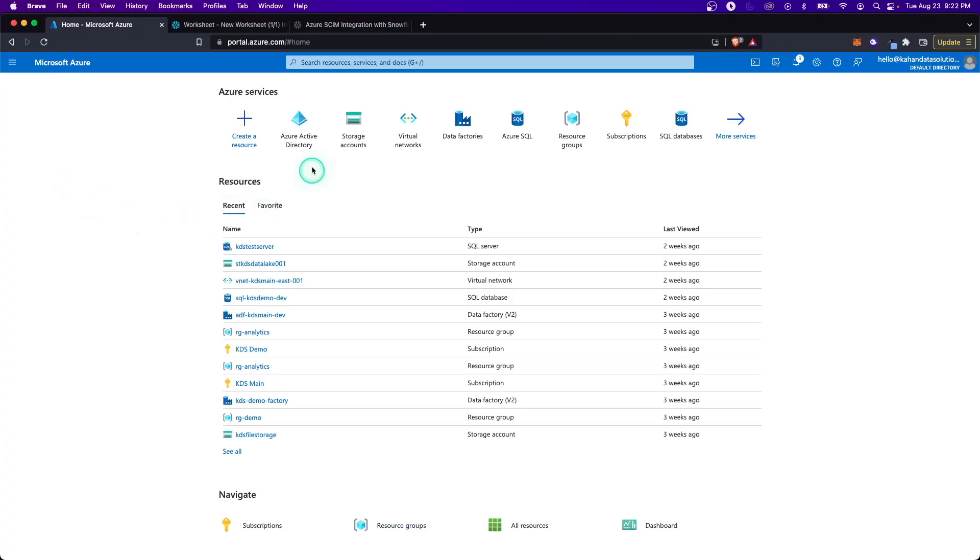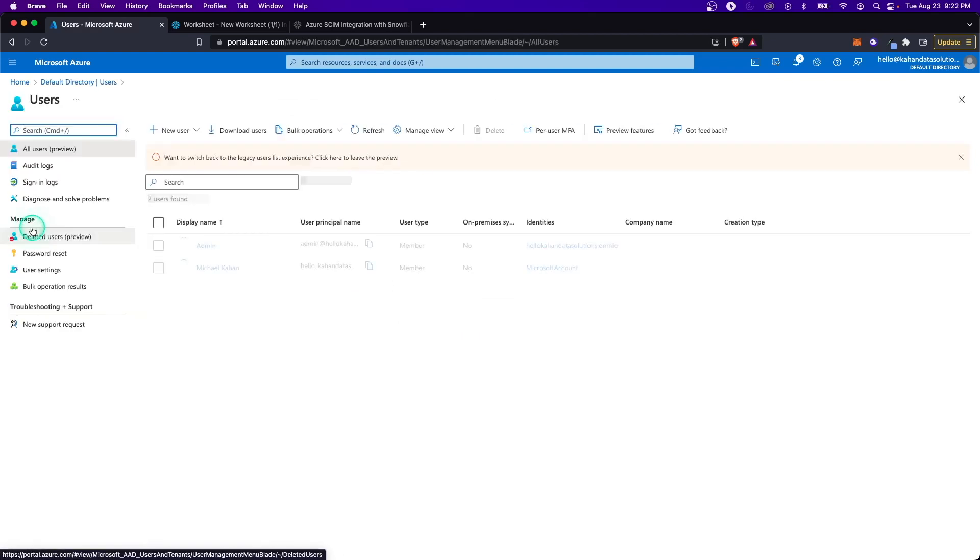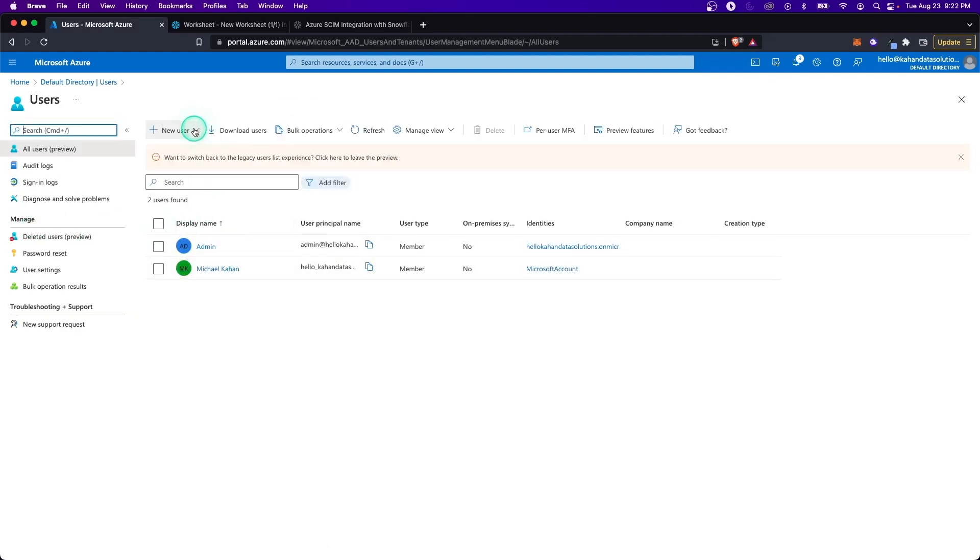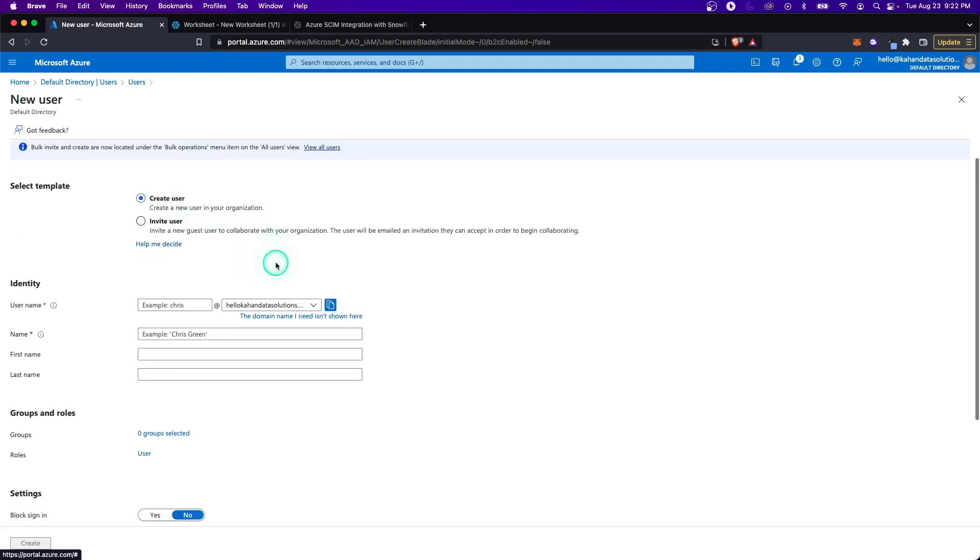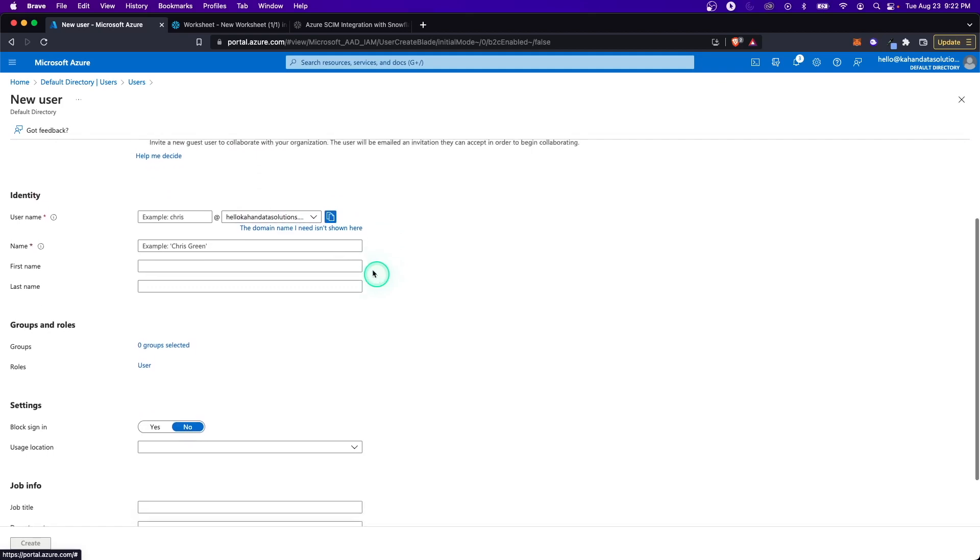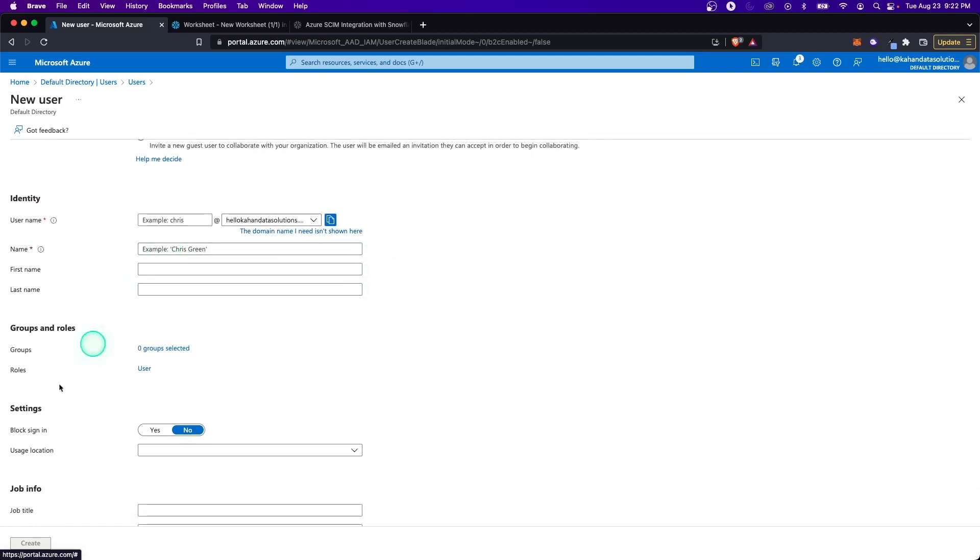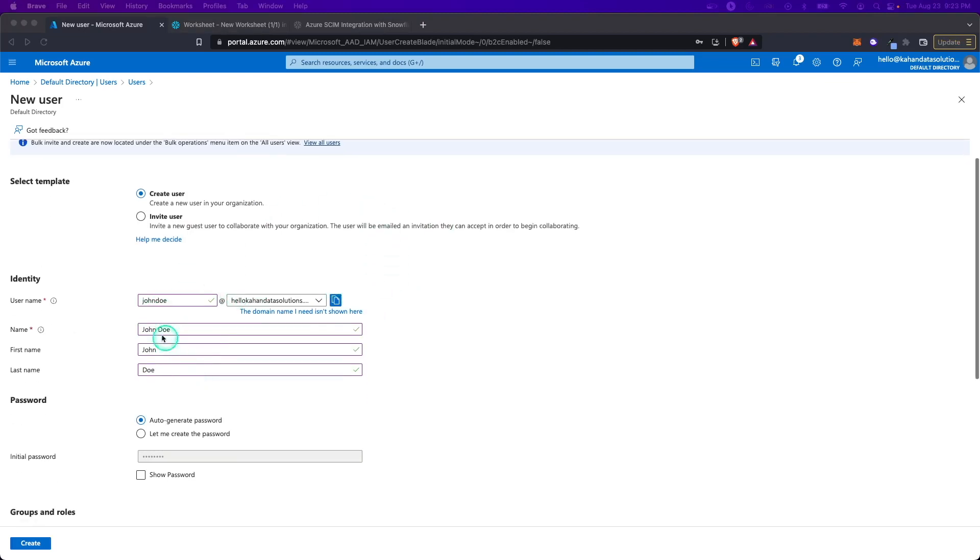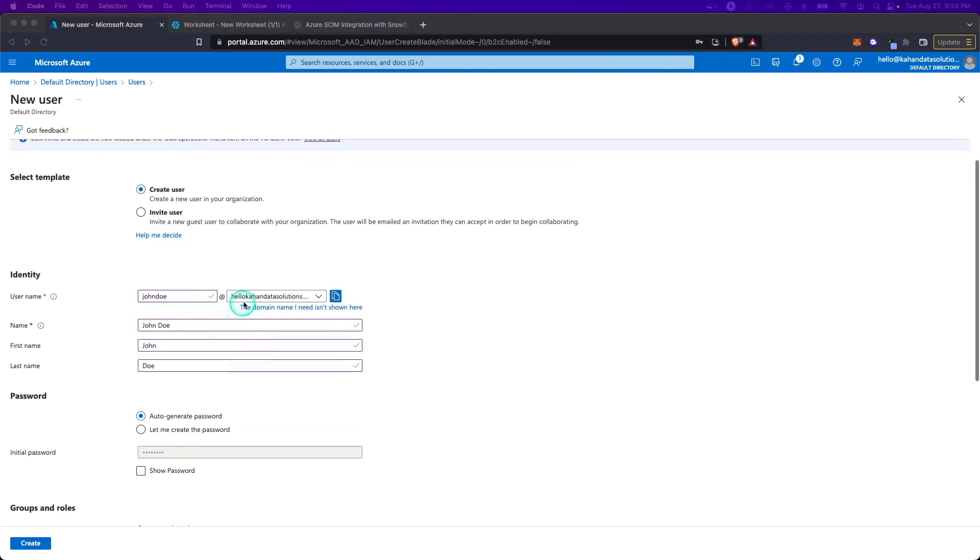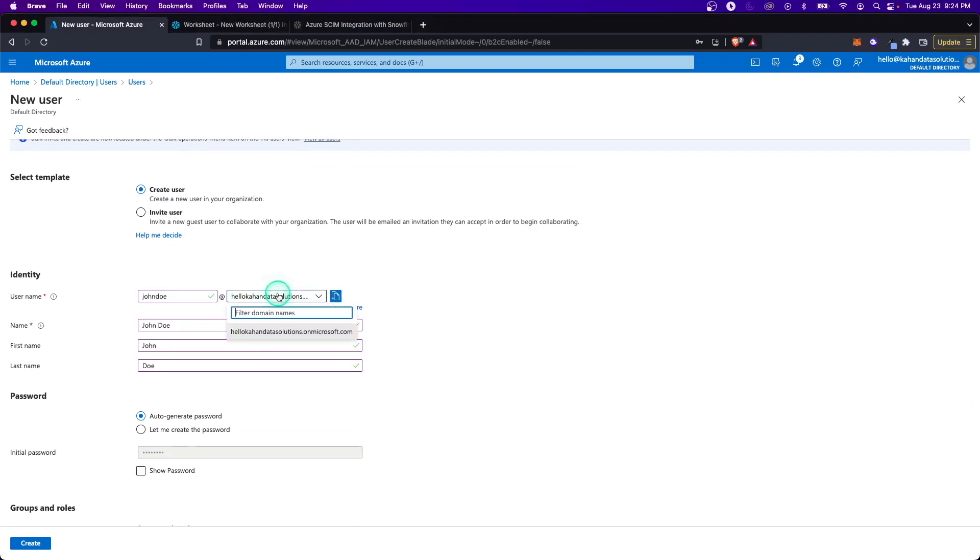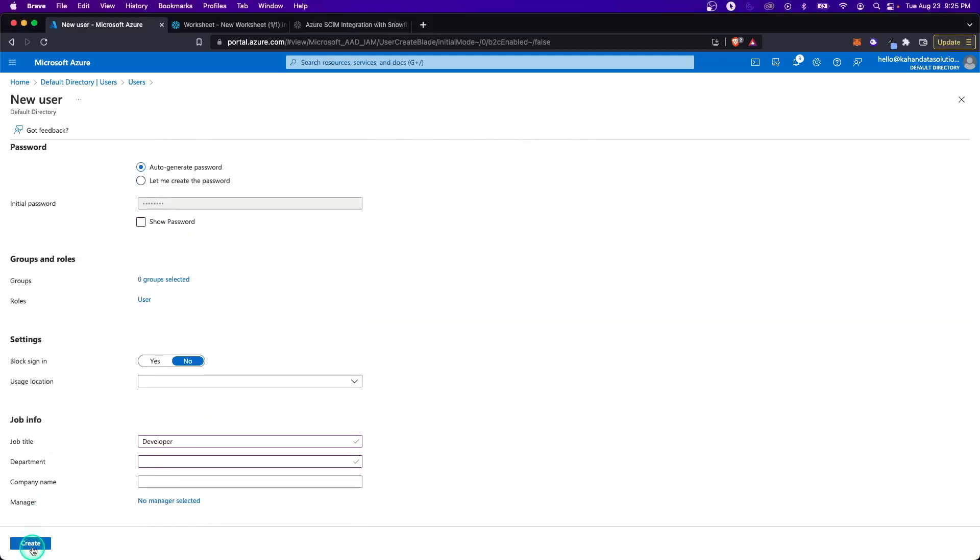The first step here is to go to Azure Active Directory. Obviously, if you have this already set up, you probably have a bunch of users, maybe some groups. But in our case, I'm just going to create a test user that we're ultimately going to use to provision and send over to Snowflake. So let's go to new user, create new user, and here's where you go through the steps to fill out the identity for your user. You may have a bulk upload of people that you're putting in here, but I'll go through and add some information.